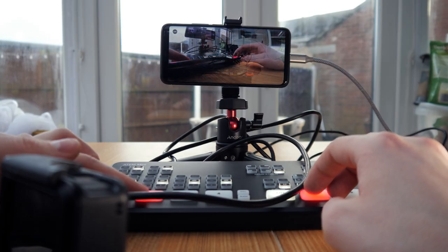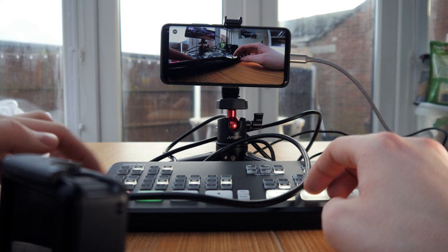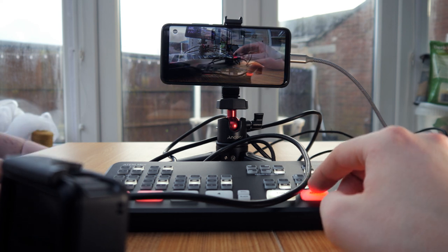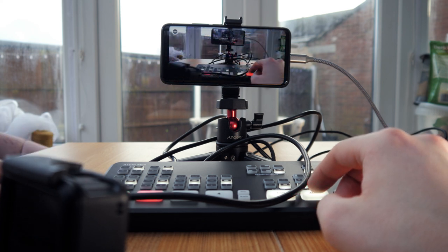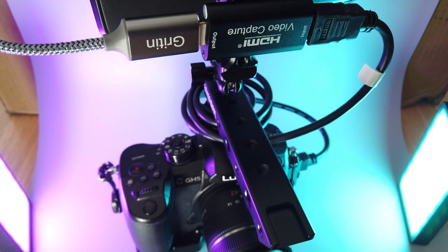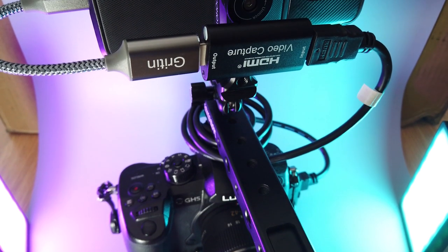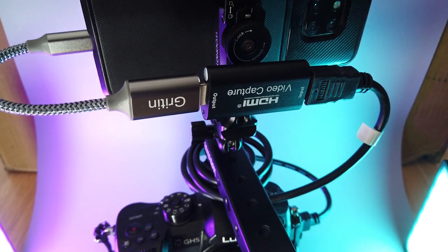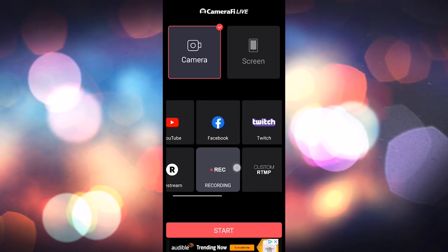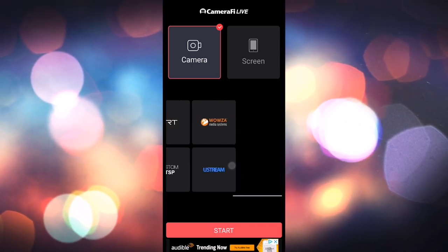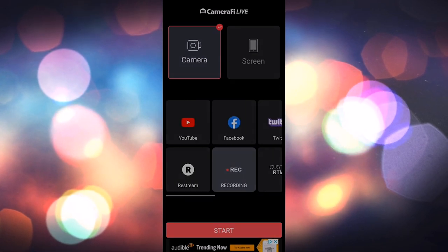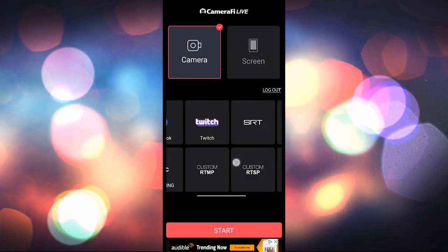This project is basically an extension of my last video, where I figured out how to live stream from my GH5 using a cheap capture card plugged into my Android phone. It's all thanks to an app called Camerify Live and if you missed that one there should be a link on the screen right now.